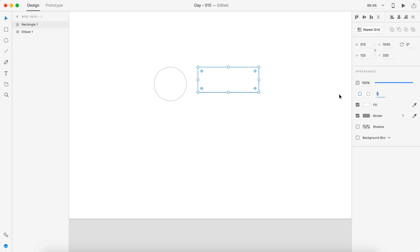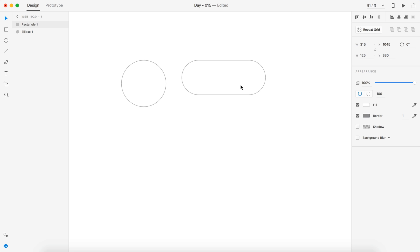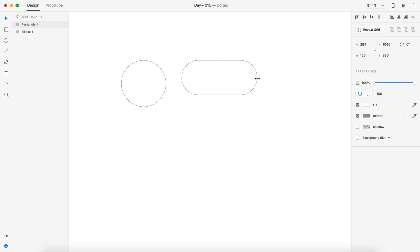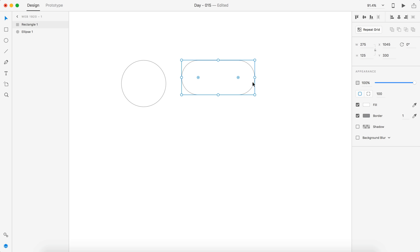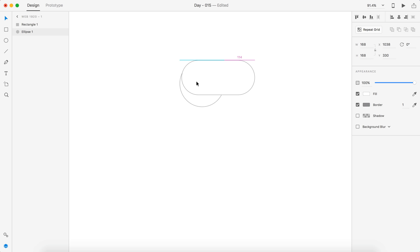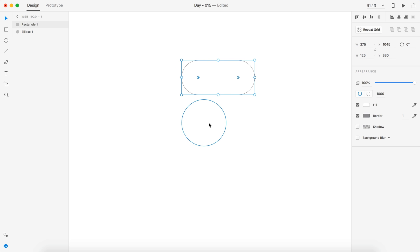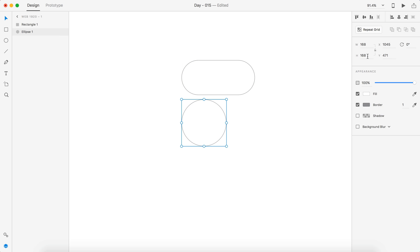I'm going to round off those edges and let's actually make that just a little bit smaller — like 275. I'm going to bump the corner radius up to a thousand so I make sure it's completely rounded at all times. And then for the circle, the height on that is 125, let's go 100.